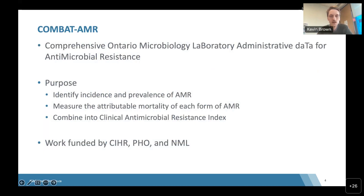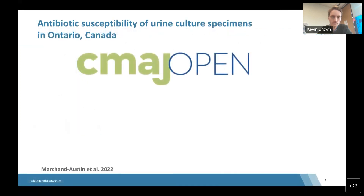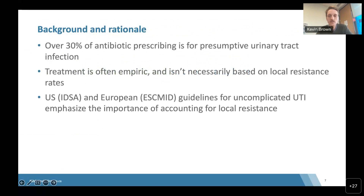This work is funded by CIHR, Public Health Ontario, and the National Microbiology Laboratory. Starting with urine cultures in Ontario — this work was published in open access. Over 30% of antibiotic prescribing in Ontario is for presumptive UTIs. Treatment of UTIs is often empiric and isn't necessarily based on local resistance patterns.